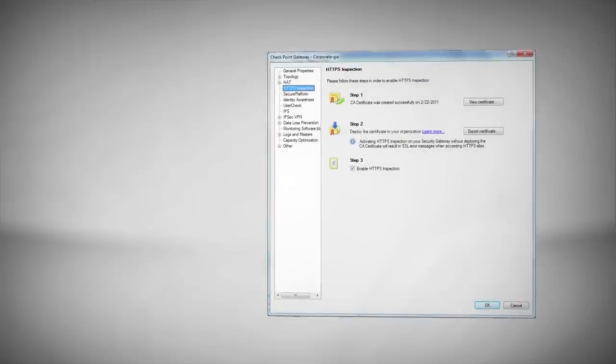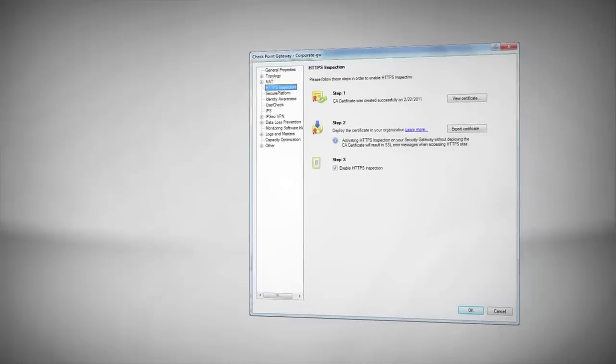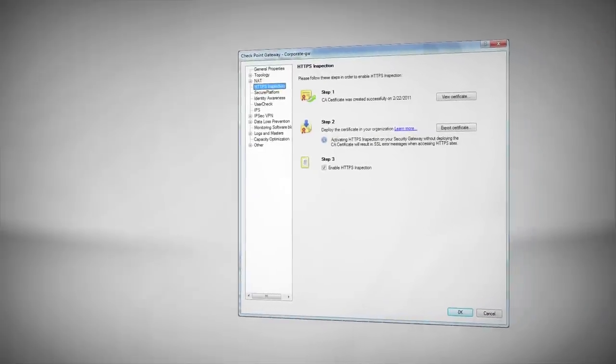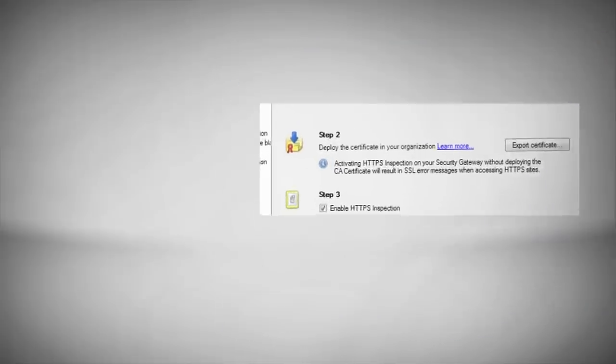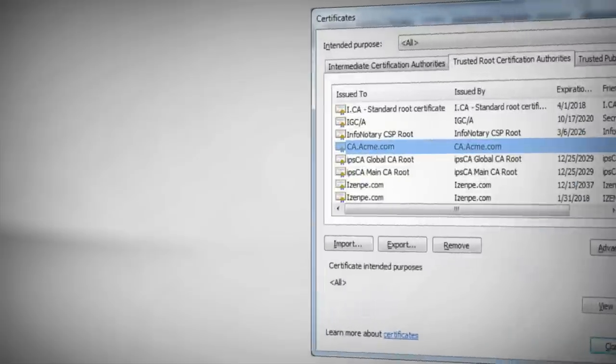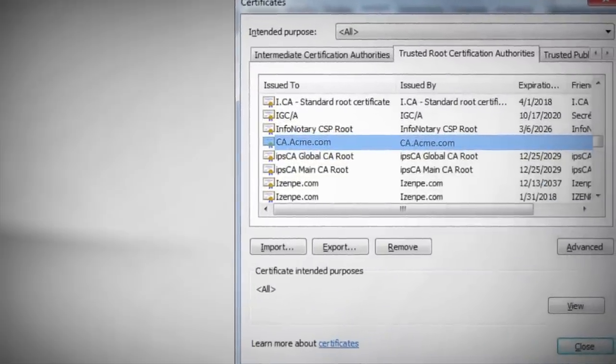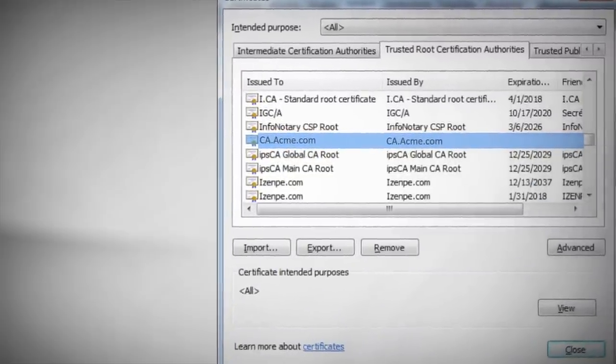And that is that the gateway CA certificate must be added to the browser's trusted store. To accomplish this, we export the gateway CA certificate file. That's the second step we skipped a moment ago. And then import it manually to your PC's trusted CA store. You can also automatically distribute the gateway CA by using group policy objects in Microsoft Active Directory. From this point on, the browser trusts certificates generated by the gateway, and will thus trust the one that the gateway has just created for Facebook.